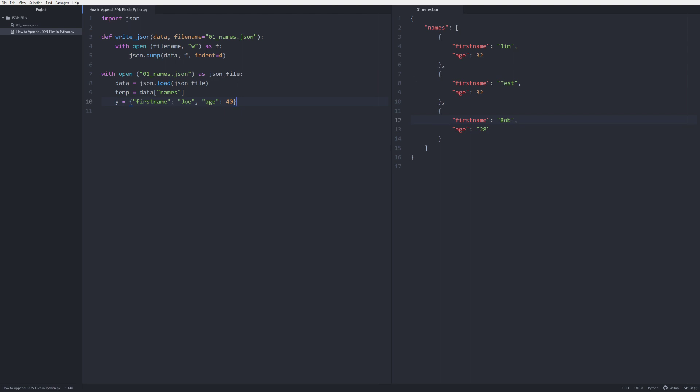So now that we have that, we want to close that out and it's closed. Now that we have that, we've got the same structure as we have over here. Now all we have to do is just simply append. So keep in mind when this data is loaded in it's loaded in as a list like we see here. We want to append to that list.